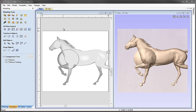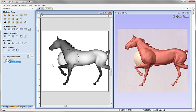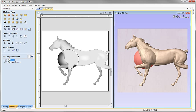Once we've created a component and it's been added to the component tree, the method that was used to model it is irrelevant. It's just another 3D shape that we can select either by clicking on it from the tree, by clicking on it in the 2D view, or by double-clicking on it in the 3D view, and then use the editing tools to manipulate it and combine it with other components to make our finished model.